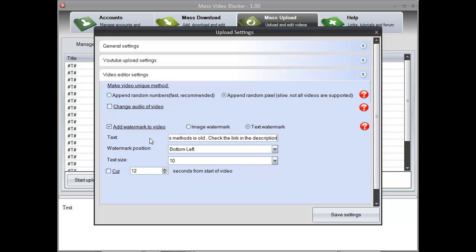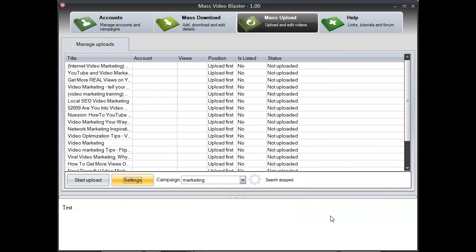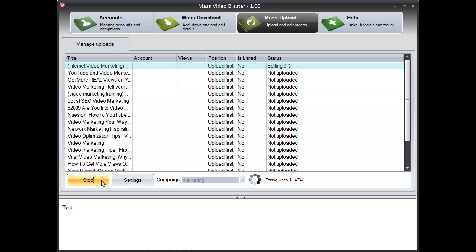Of course the best thing is to add a good watermark, for example telling the users to click on the link from the description. All you have to do now is press start upload and wait until all the 20 videos are uploaded to our account.